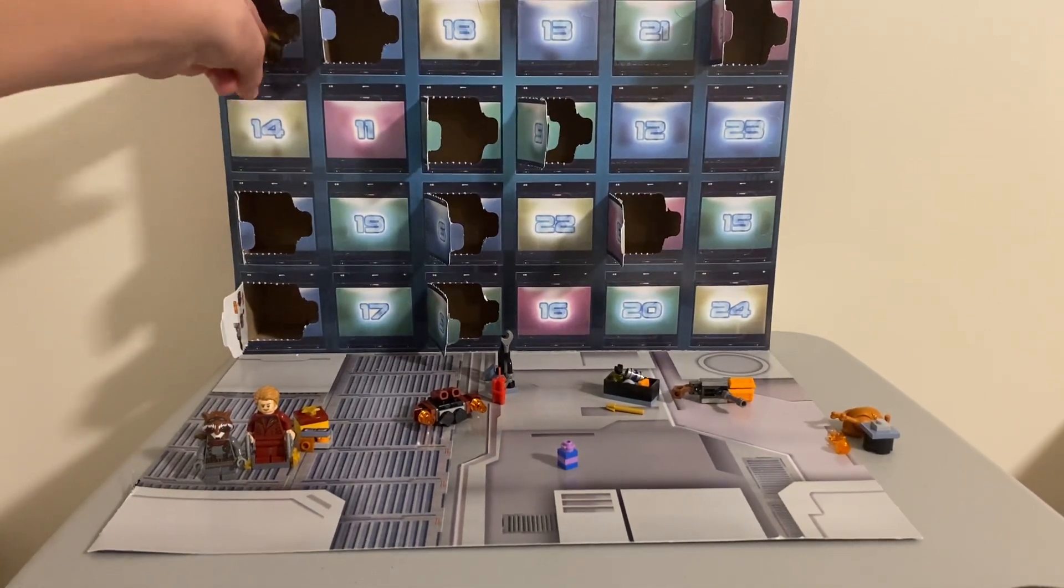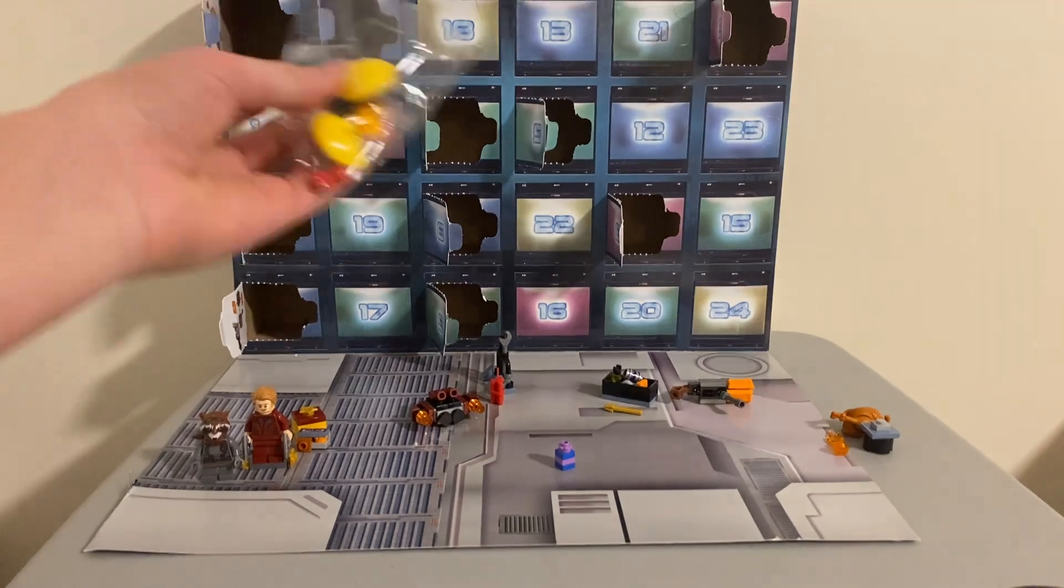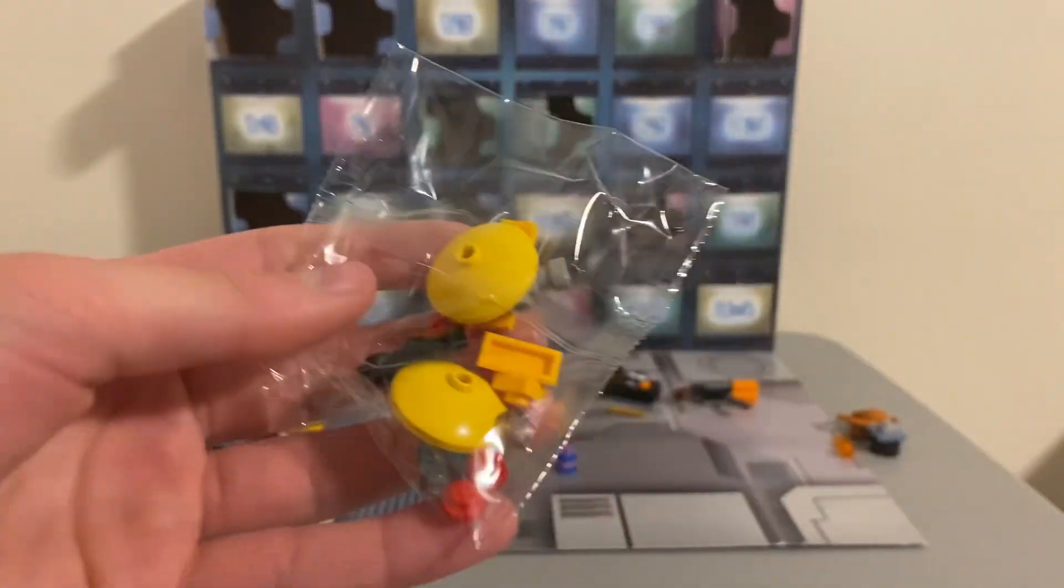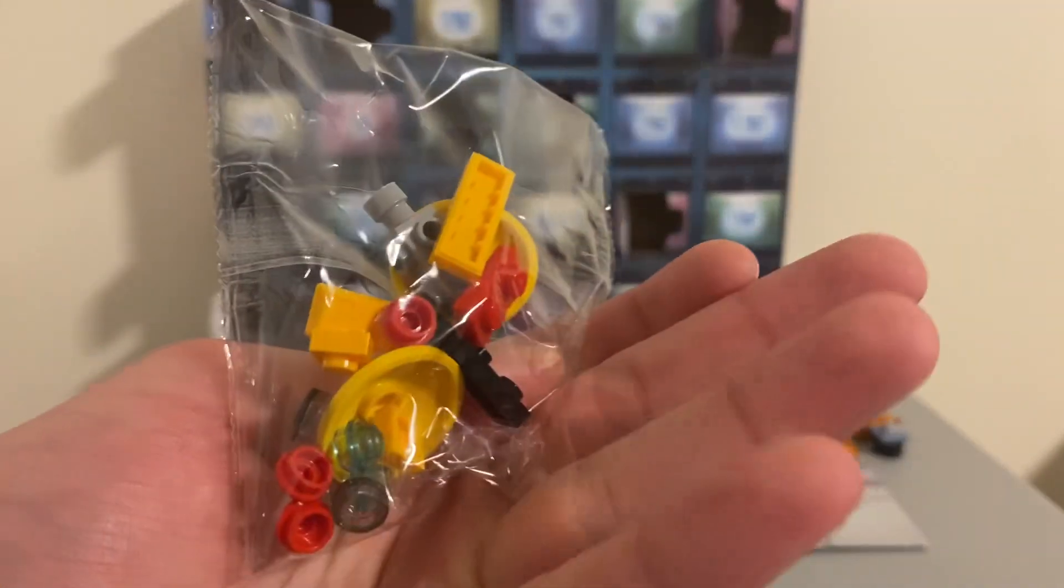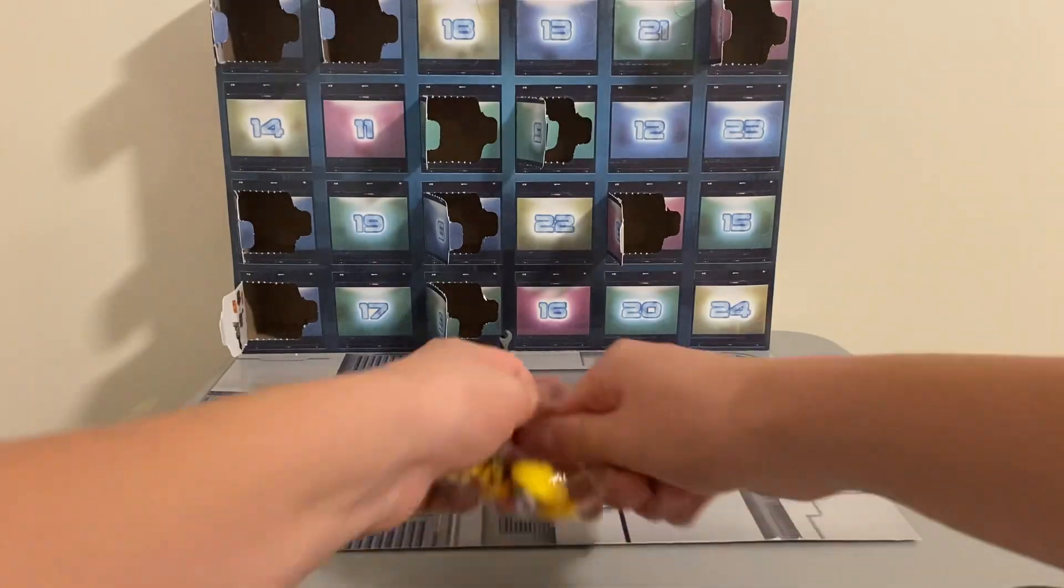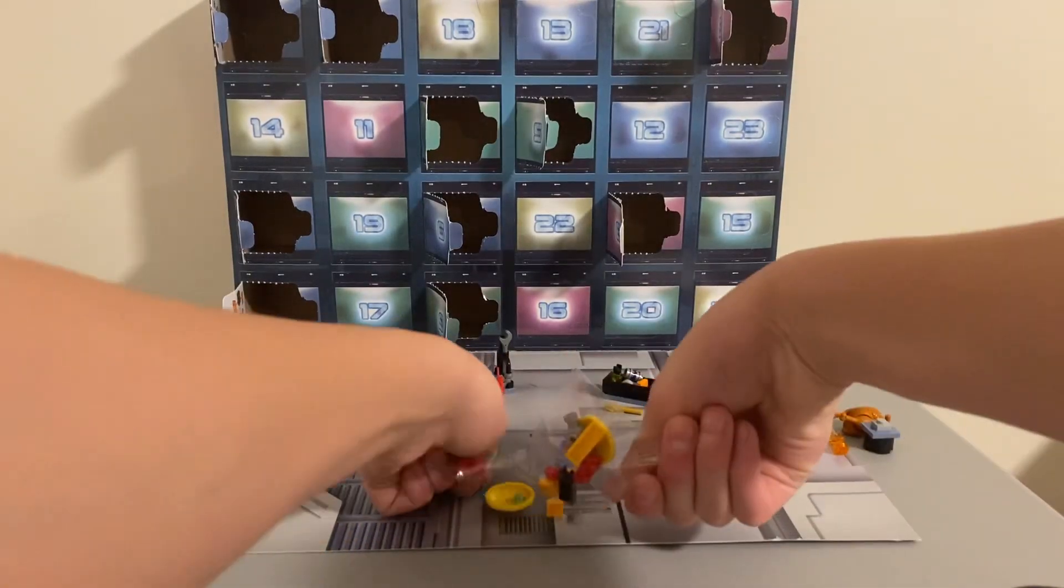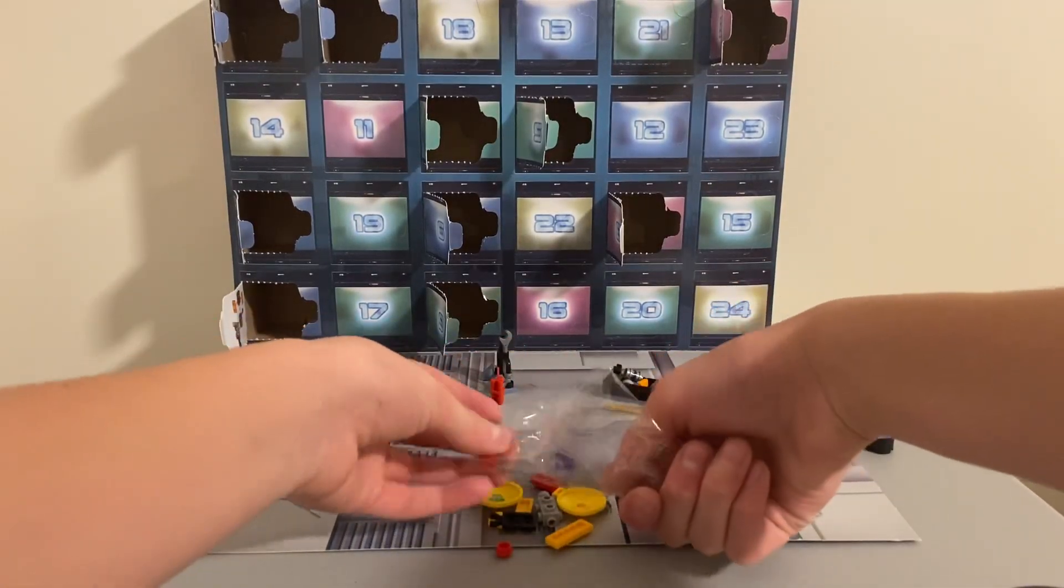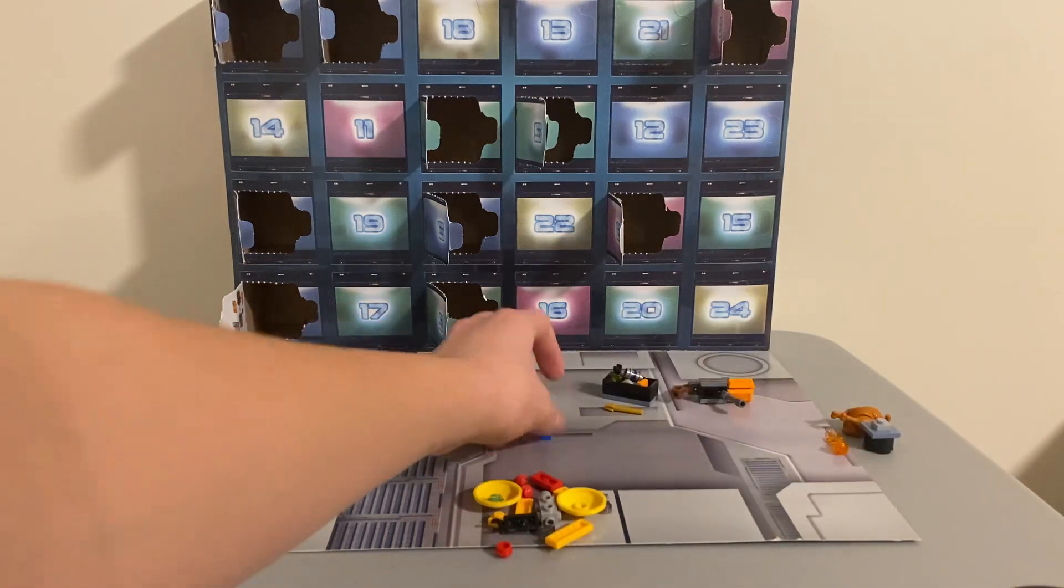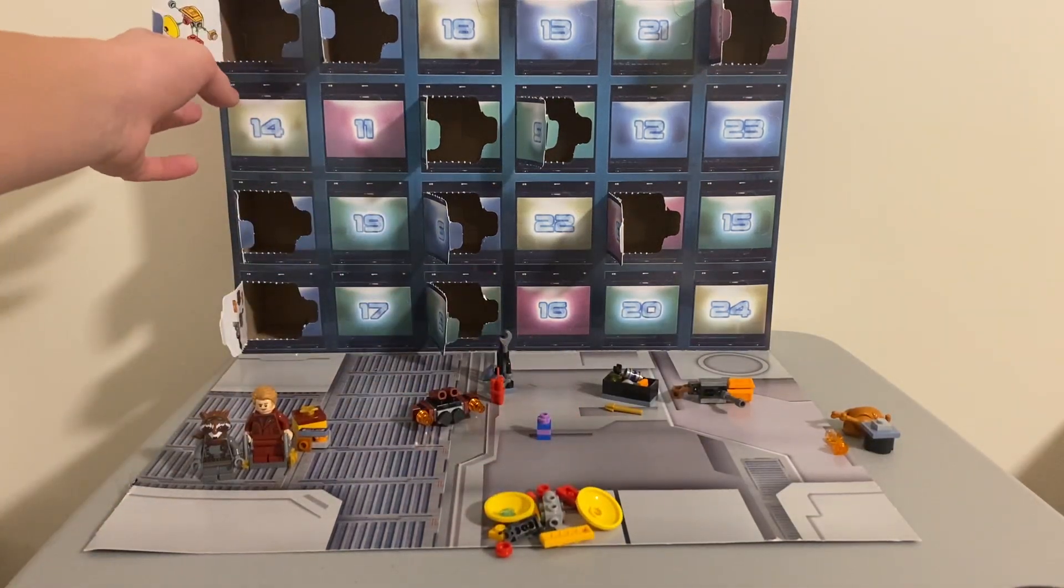Yeah, it's day ten today. Let's see what that build is. This is what we got, so we're gonna build that up. I think this is like some kind of droid robot thing.